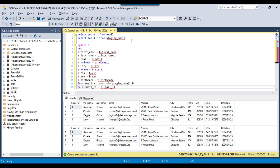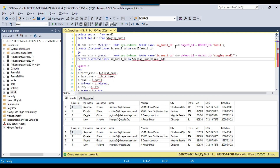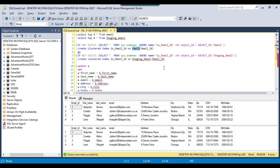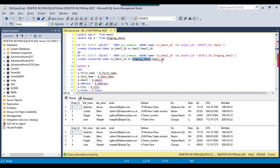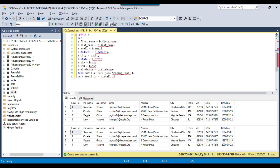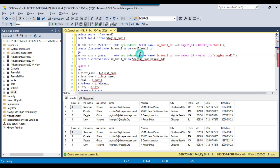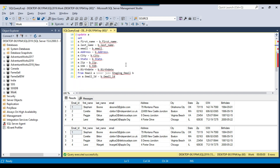Before the update query, we can create indexes — a clustered index if possible — on the email table and on the staging email table on the email ID column, since the join is based on that column. If a clustered index is already created on some other column, then you can create a non-clustered index on the email ID column. This will improve the performance of the overall query, which results in performance improvement of the SSIS package as well.